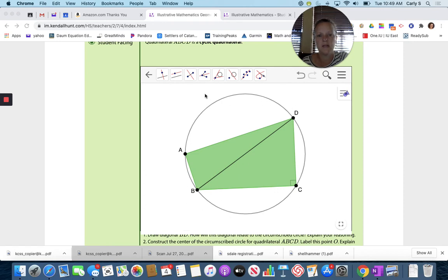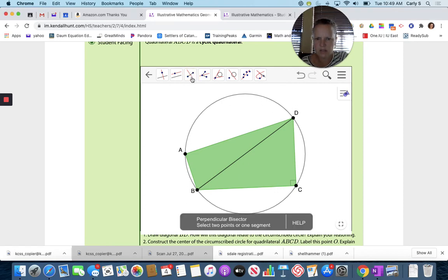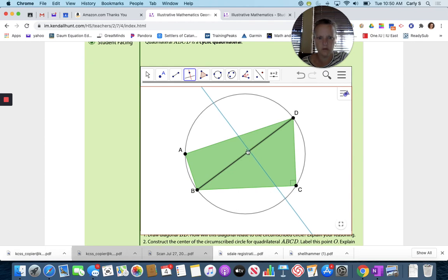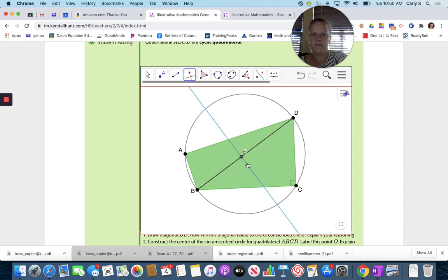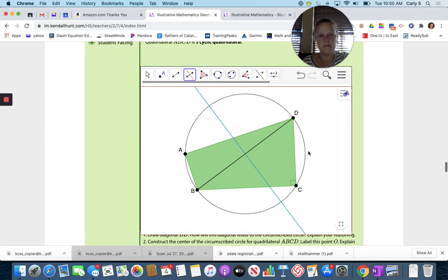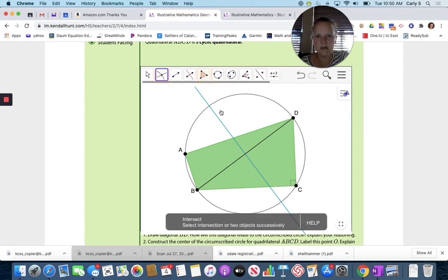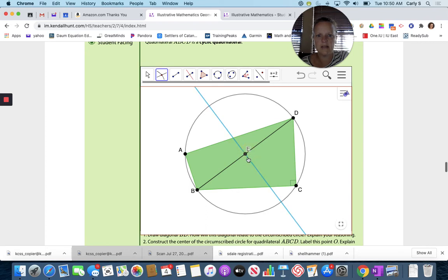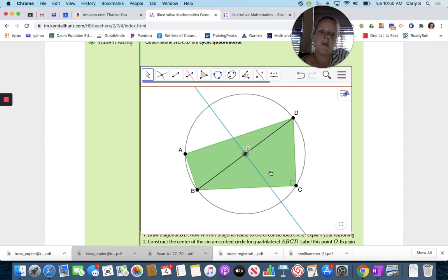Another way to find the midpoint of segment BD is the perpendicular bisector — which is that one right there. So let's use that. Select two points or one segment — so I've got a segment here. We got that. Now let's mark where it intersects — this and that — and that's going to be point O. So we can't label it point O; we're labeling it point E.